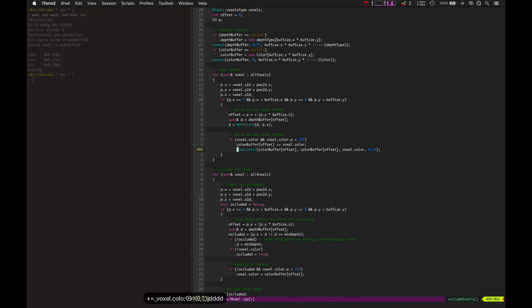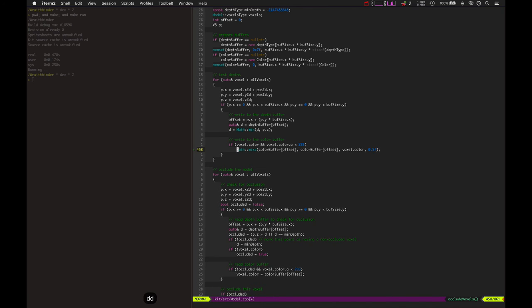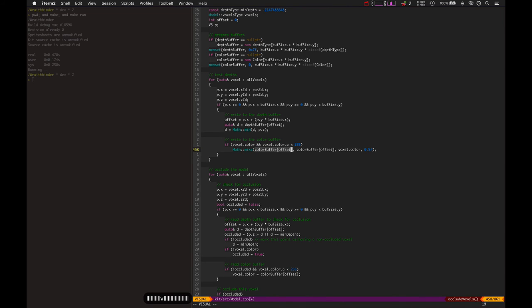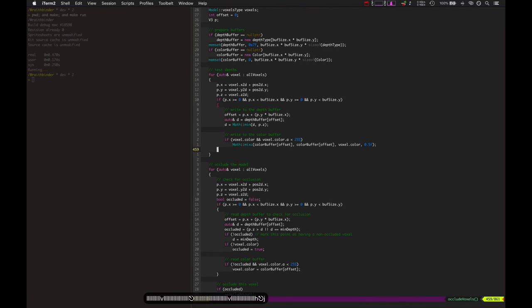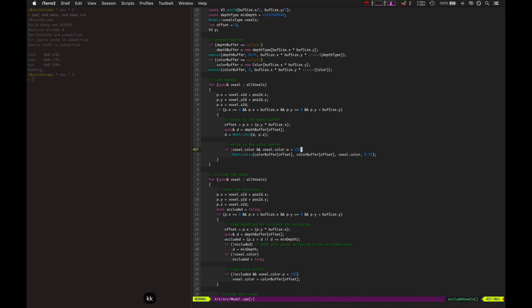I'm not exactly sure exactly why I was doing it that way, but when I found that I mixed the colors instead halfway, so you take the current color in the color buffer and mix it with the voxel's color by 50 percent, it does this nice effect where it's all even.